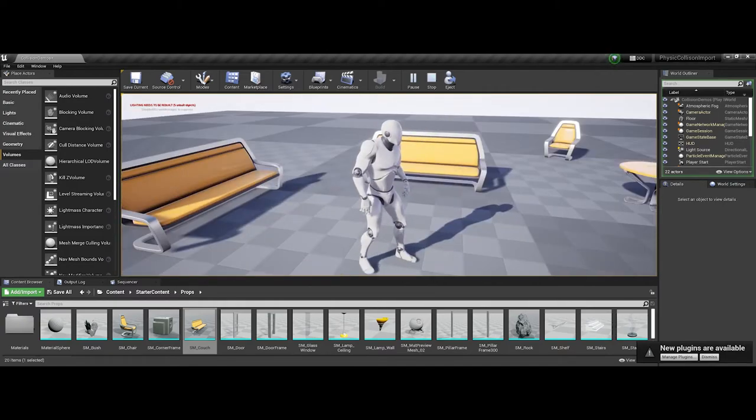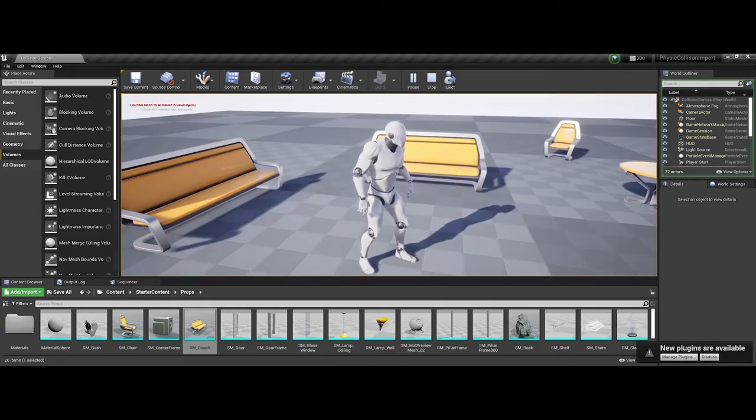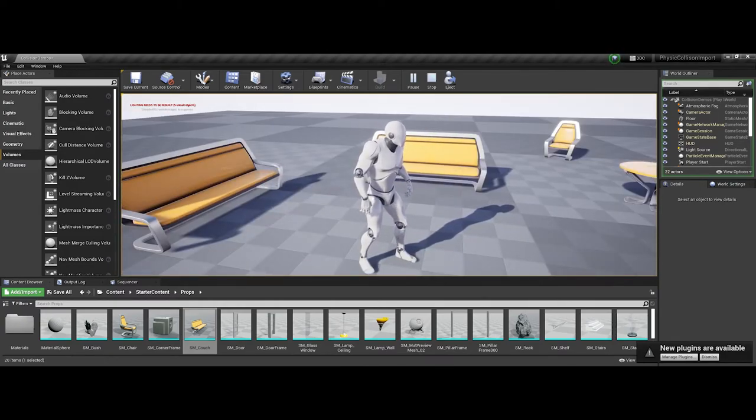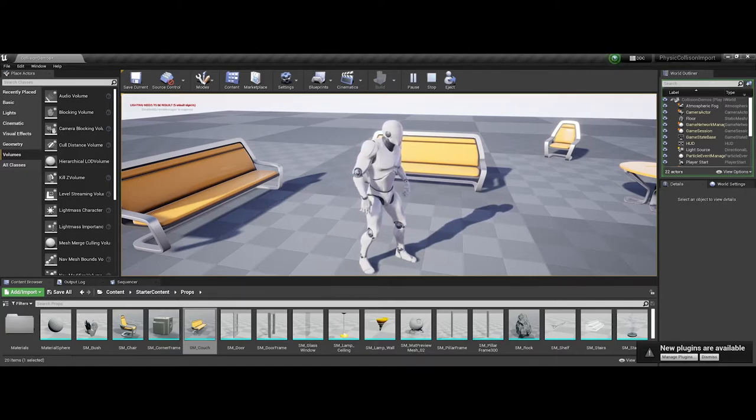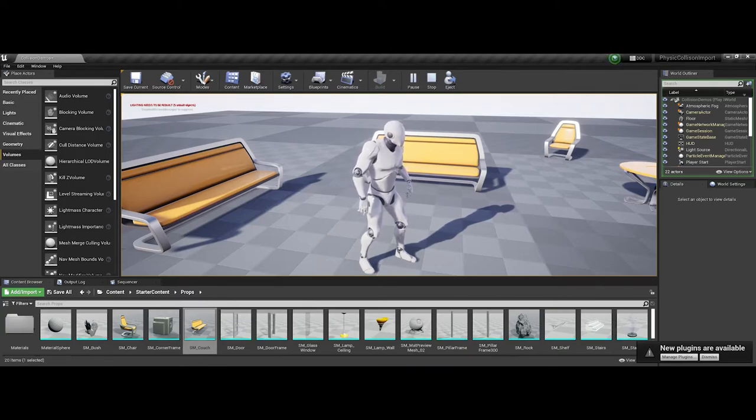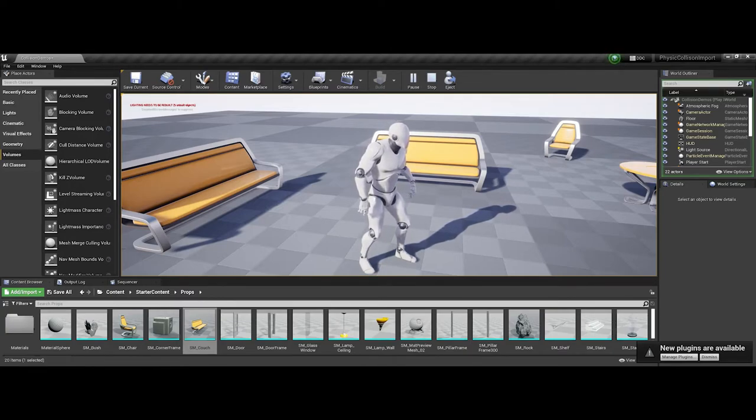This can be both a pro and a con, though normally we consider this a pro. Because we only have to set the collision once for an object, every subsequent object we place in the game environment will have the collision placed on it.